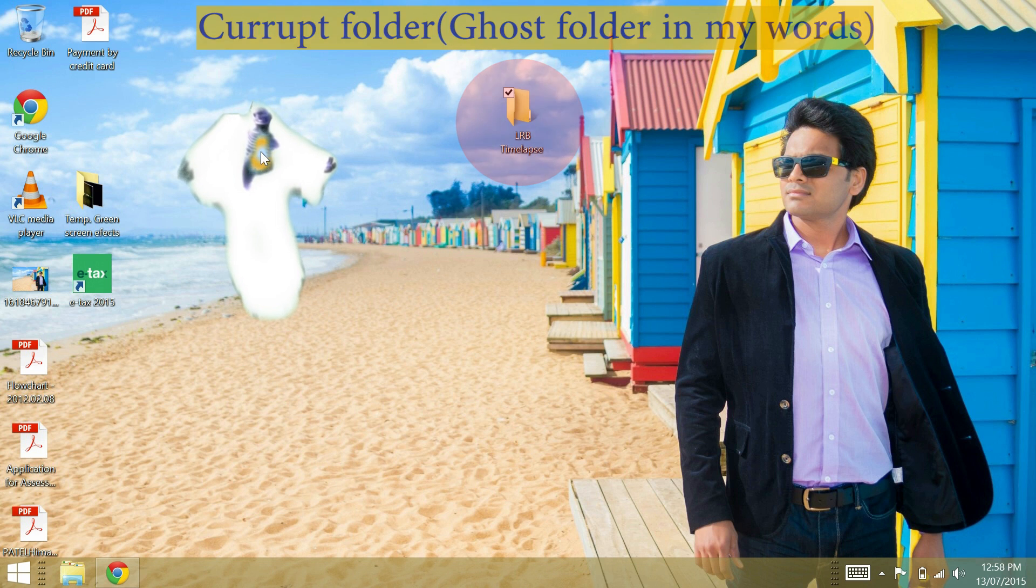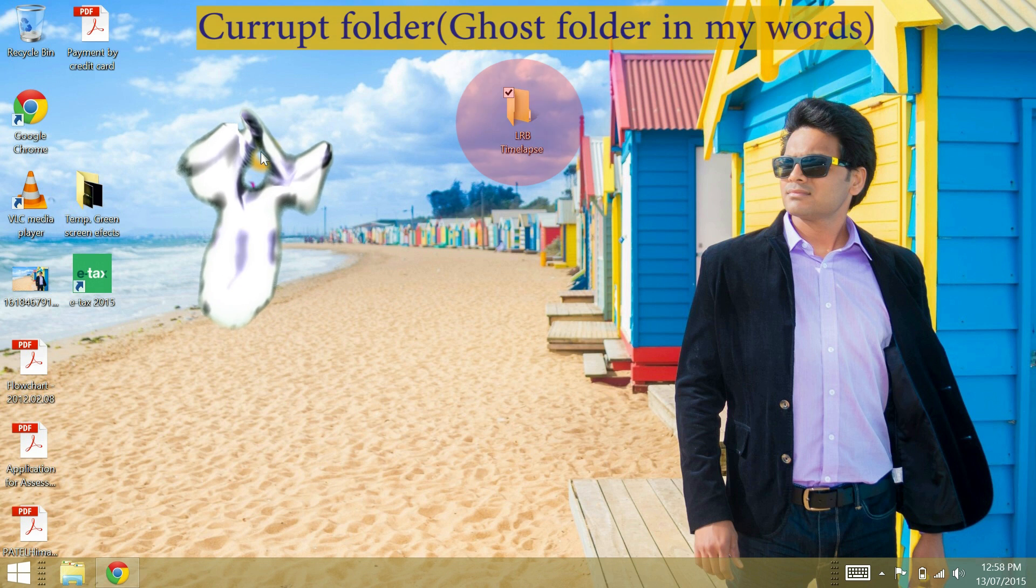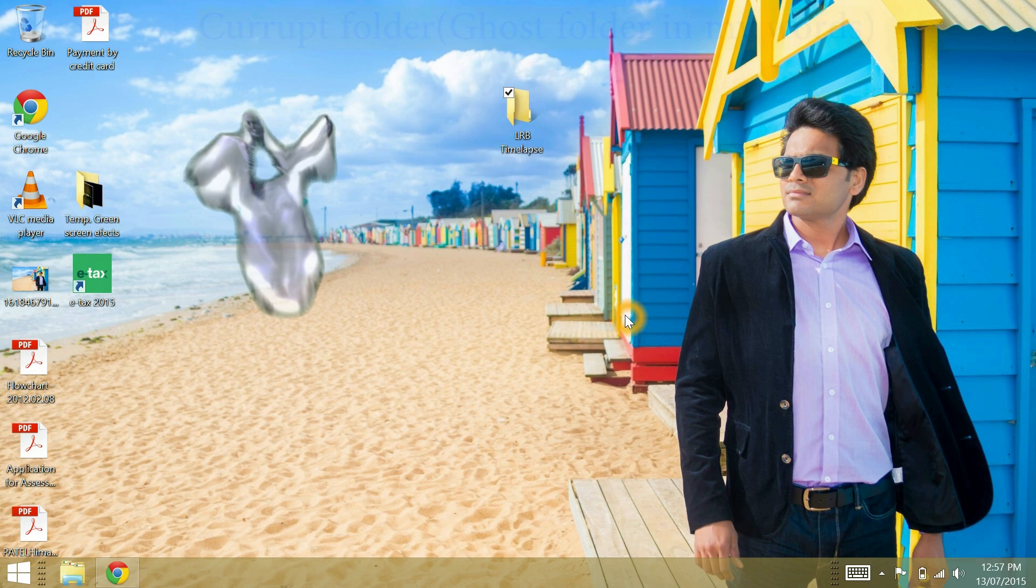Hi, in this video I am going to show you how to delete the ghost folder or the folder that can't be deleted.